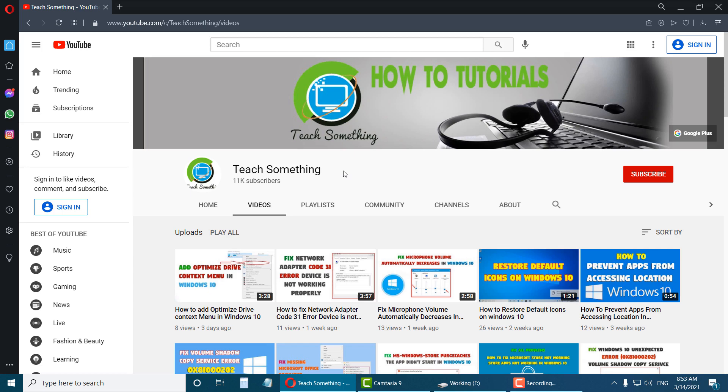Before starting the video, I humbly request you please subscribe my YouTube channel for more updates. So let's start.